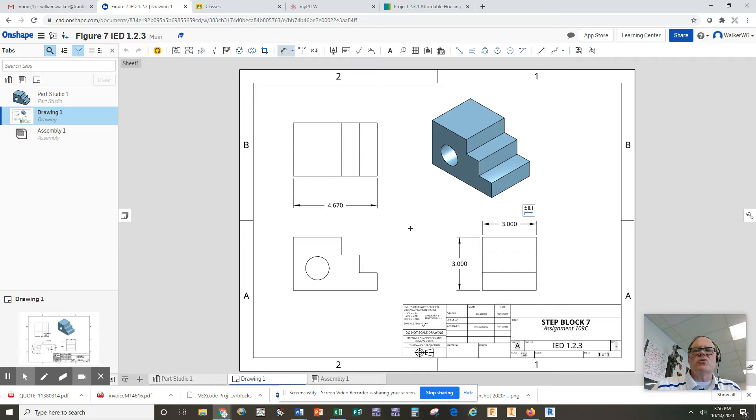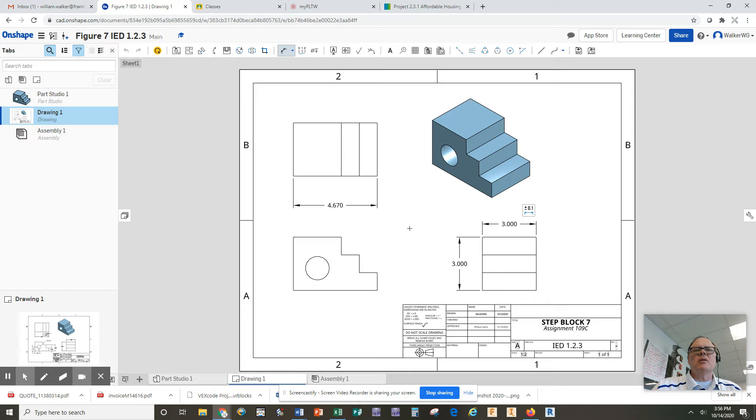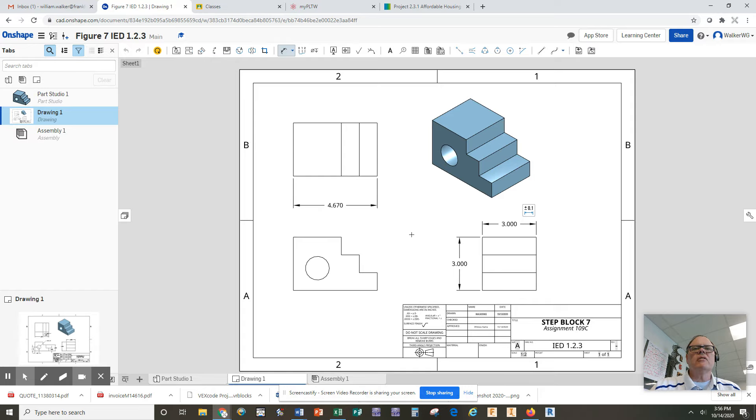Very important to have those three because whoever's machining this needs to know what size of block of material to get in order to adequately machine this part. We're not done dimensioning yet because we still have to know the dimensions of every side on here.